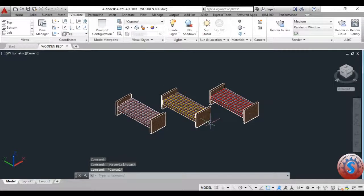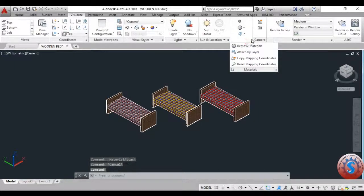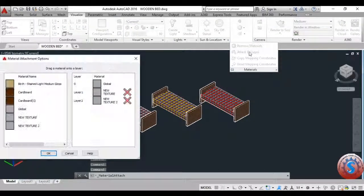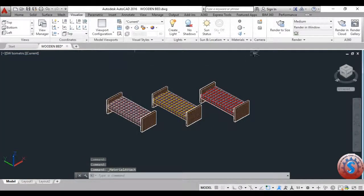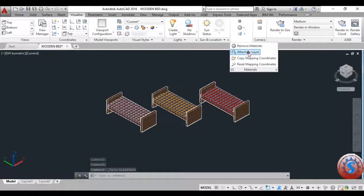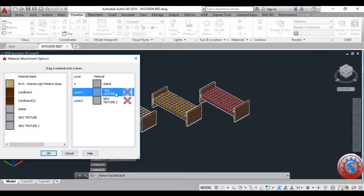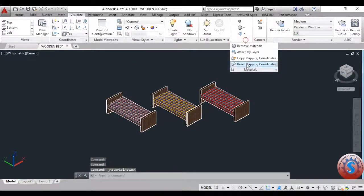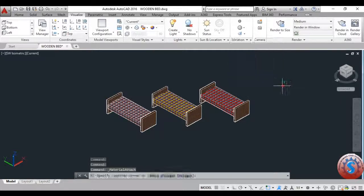These are three different types of materials. I'm using the Material Attachment Options again. There are two attached layers on this — the first one and the second one. The next one is Reset Mapping Coordinates.